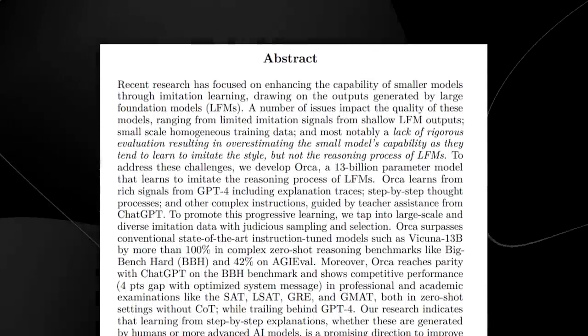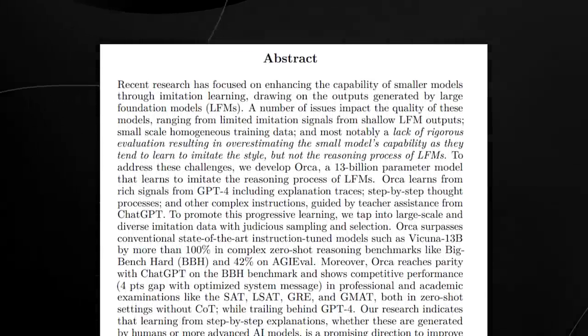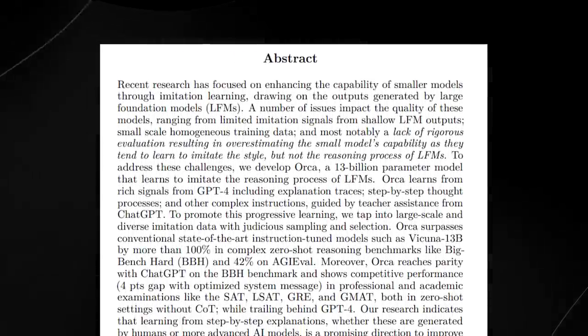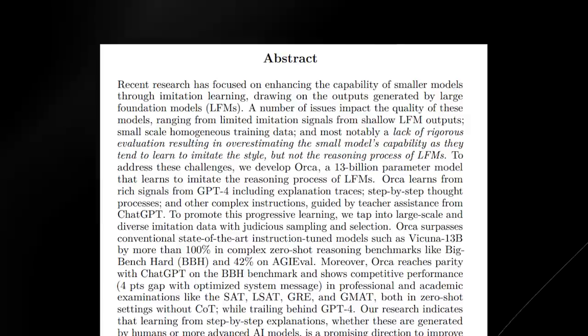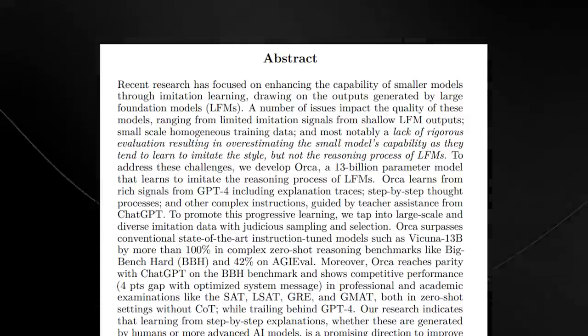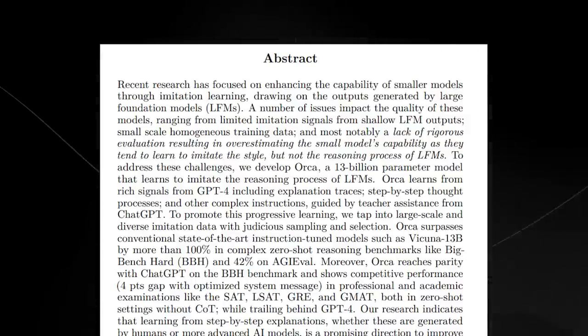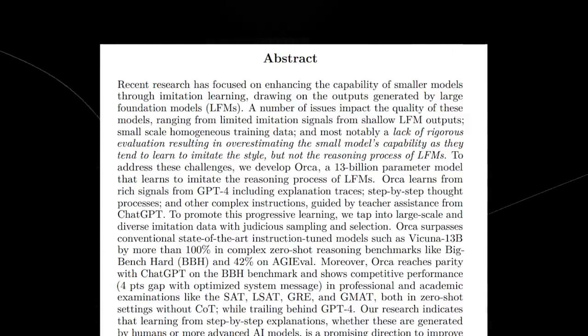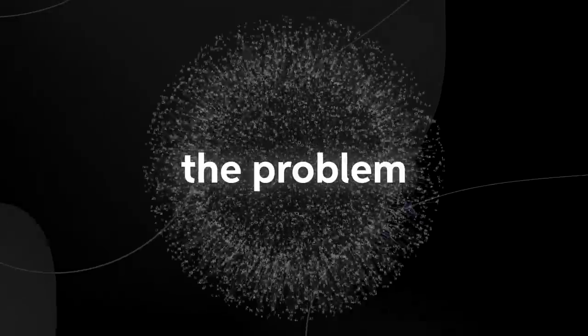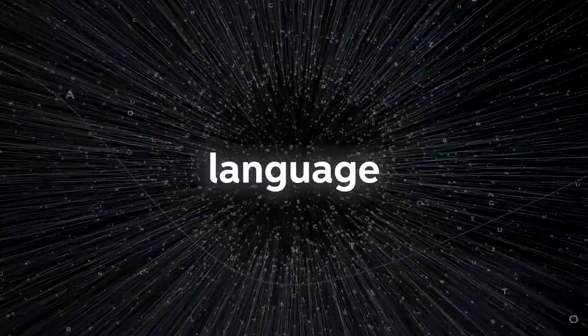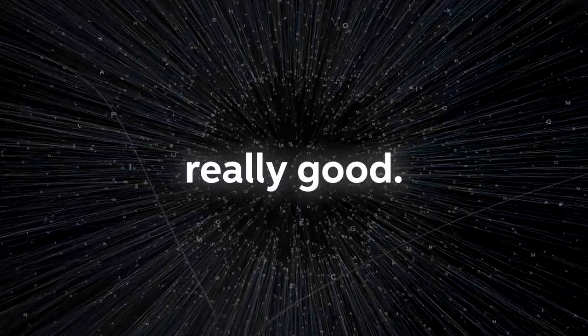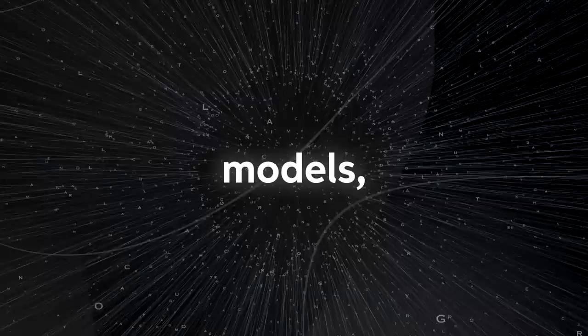The abstract explains this well. It says recent research has focused on enhancing the capability of smaller models through imitation learning, drawing on the outputs generated by large foundation models. The problem here is that these large language models are really good, but when building smaller language models, they tend to overestimate the small model's capability.